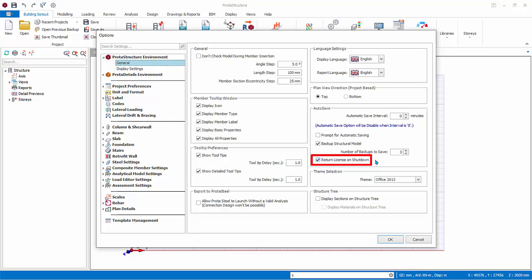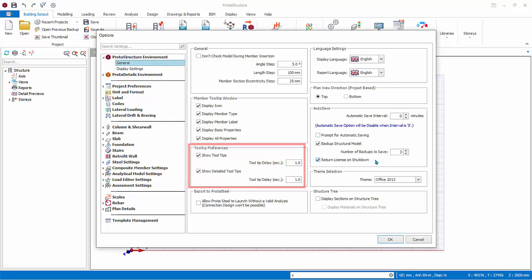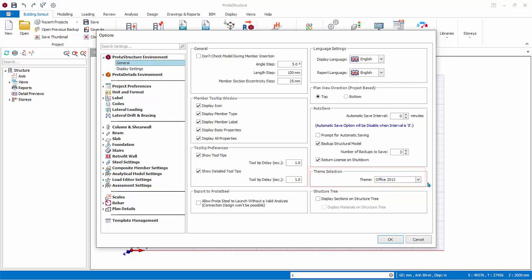Return License on Shutdown: if checked, the license will be released automatically when the program is shut down if there is internet connection. This releases the license so other users can use the program. If unchecked, the license will be locked to this computer for three days. If you have many users sharing a limited number of licenses, we recommend you always check this option. Tooltip Preferences controls the behavior of tooltip when you hover the mouse cursor over a member or command icon. Theme Selection allows you to choose different Windows themes for menu and dialog presentation.